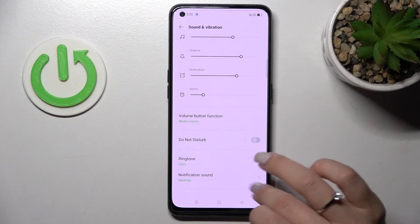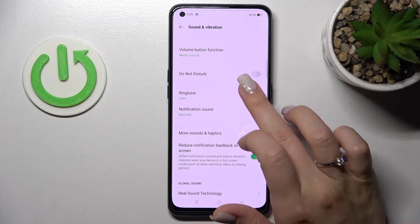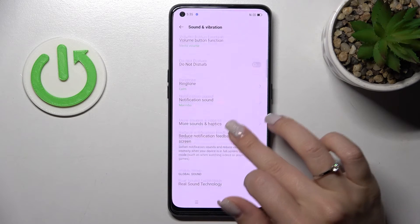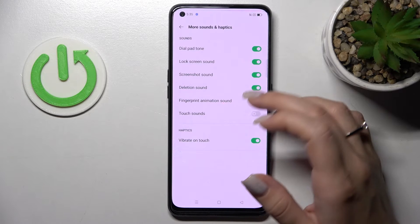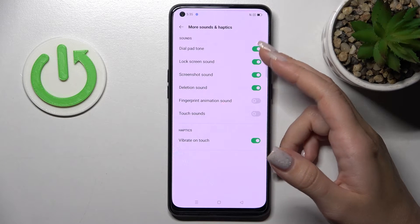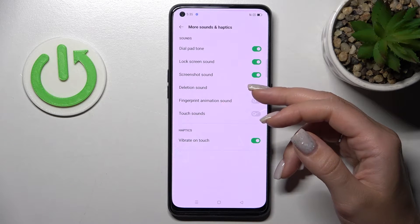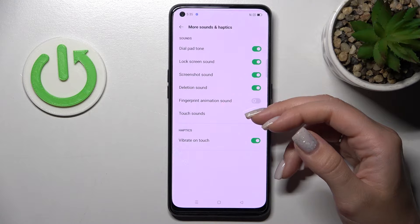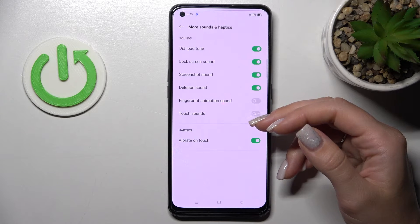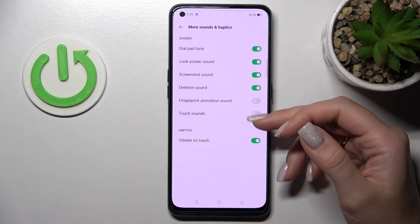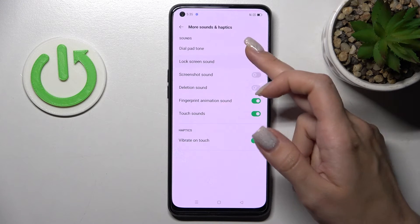We can also turn on and turn off the Down to Start mode, and change the ringtone and notification sound. Under Haptics, we have options for Dial Button, Screen Lock, Lock Sound, Screenshot Sound, and Deletion Sound.